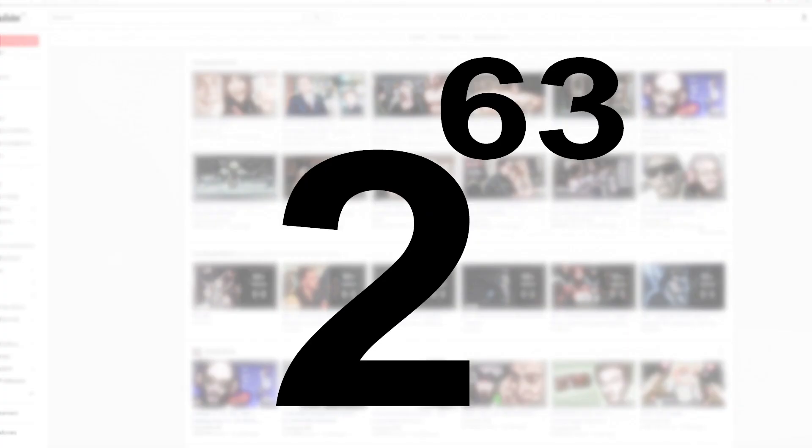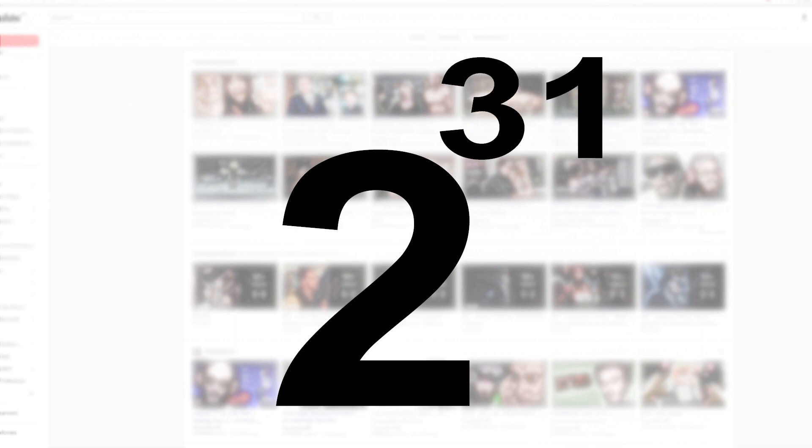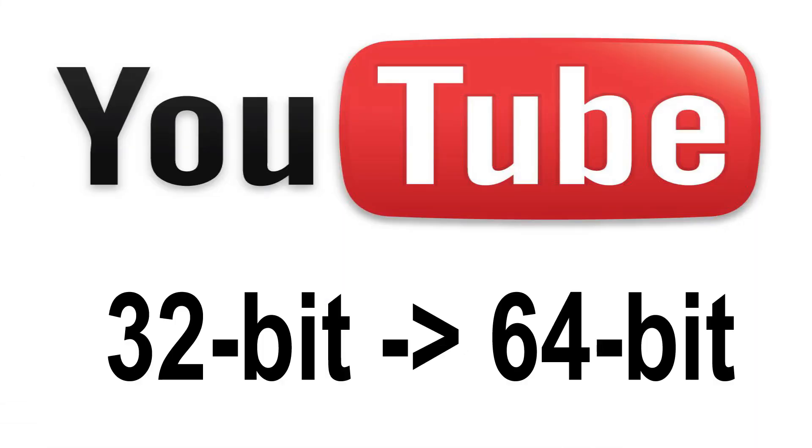It is not some random big number. It's the precise value of 2 to the power of 63, and the previous number was 2 to the power of 31. This is because YouTube upgraded their previous 32-bit integer to a 64-bit integer.